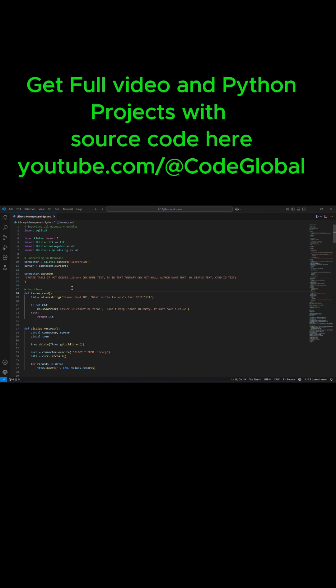For example, this is a project I've just written about the library management system. Now, if you look at the code, you see that the font size is very, very small, right?